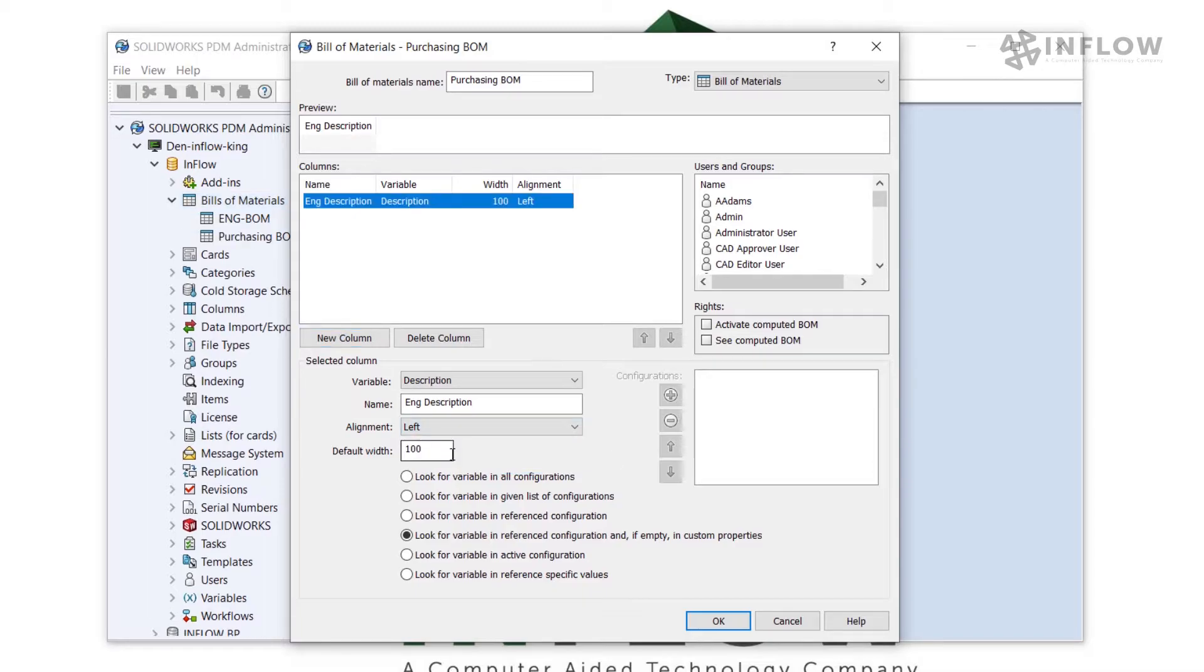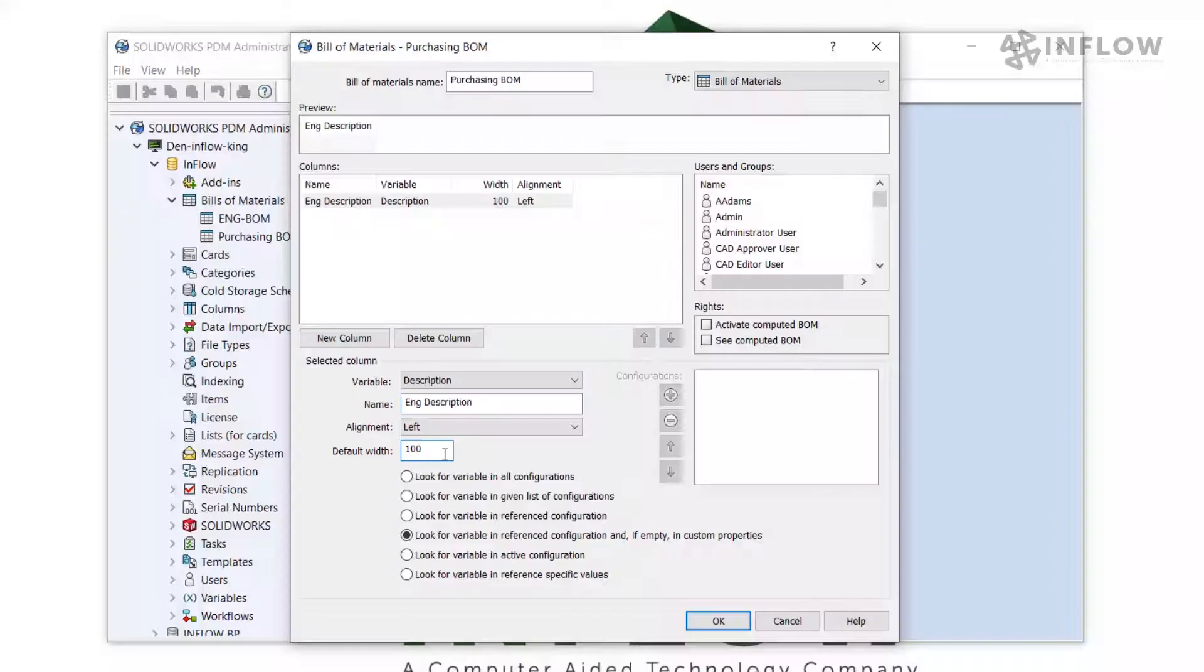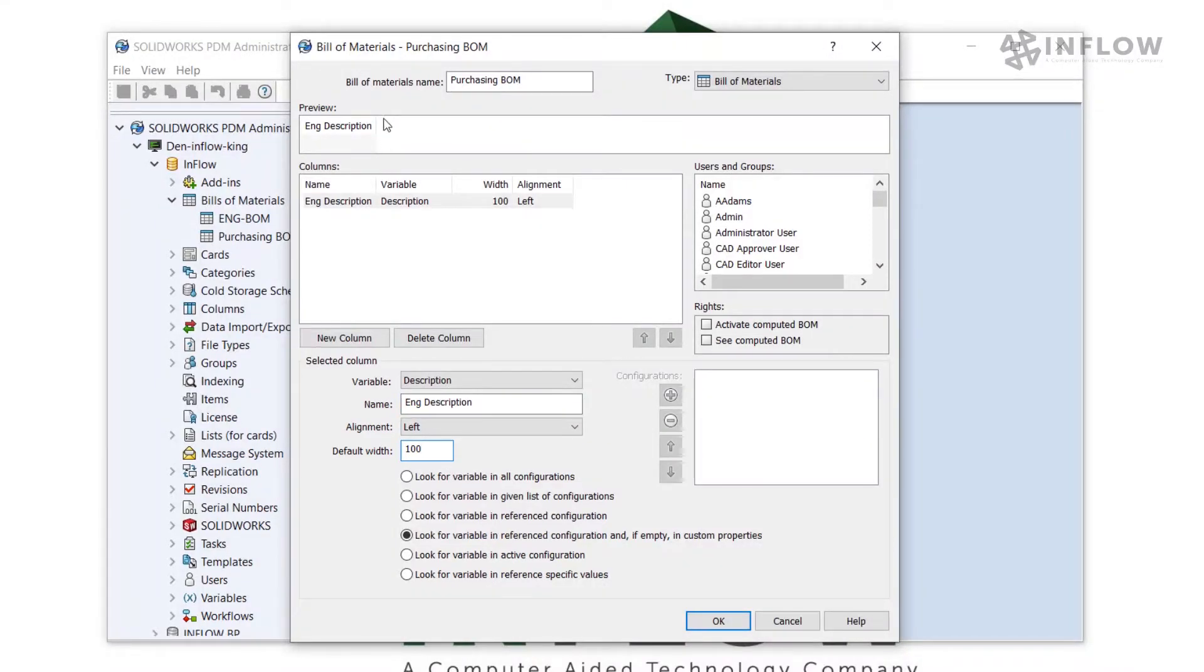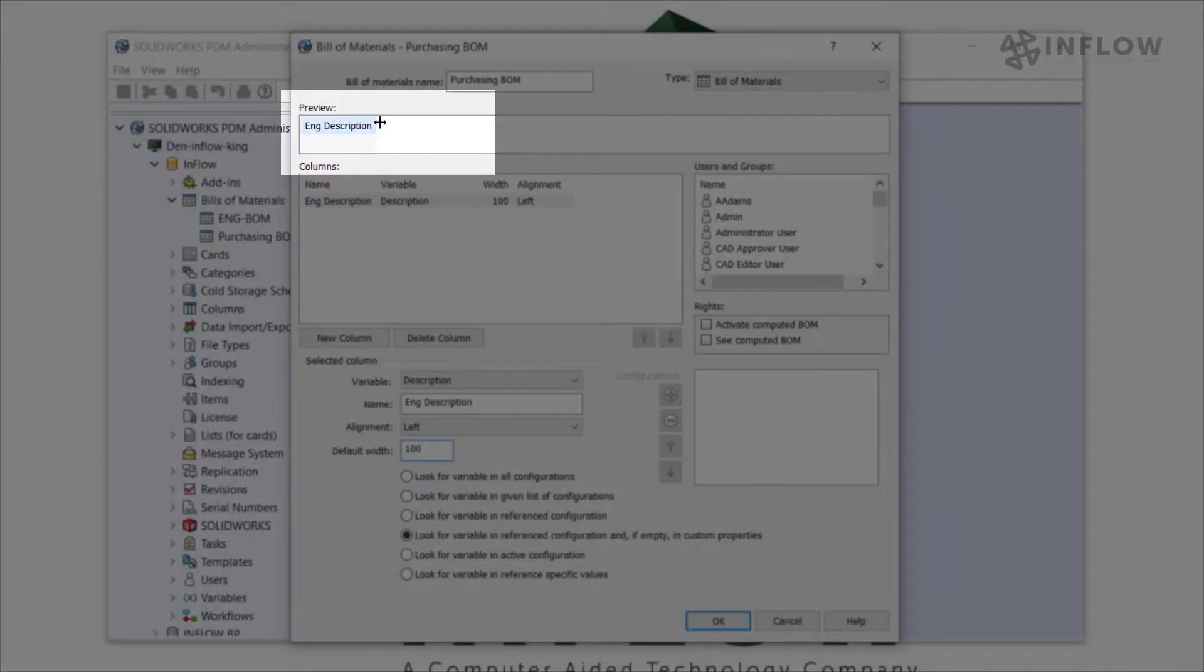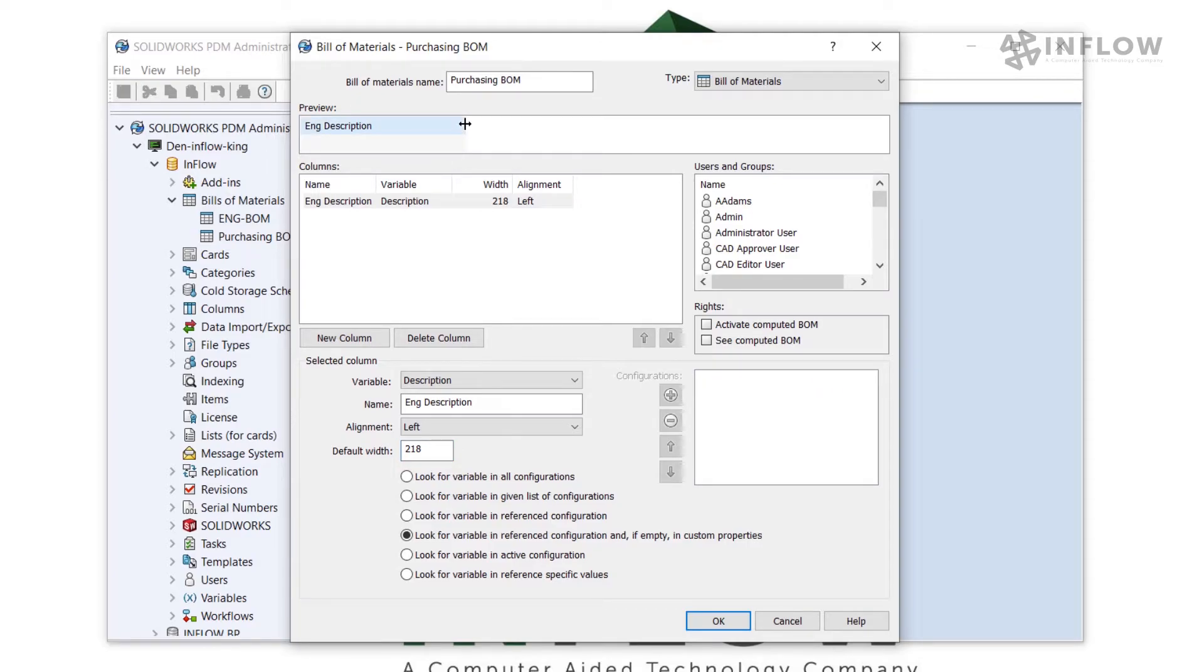We have two ways of setting the default width of our column. We can call it out in a numerical value here, or we can manually change the size of the column up here in this preview window. As I manually move this bar at the top, the value down here updates.